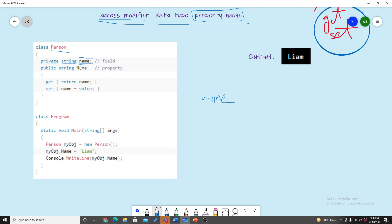What do we usually do? We write get and set methods. The get method returns the name and the set method assigns the value. The name is the same — we can manipulate the name using get and set.